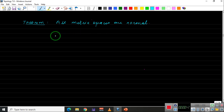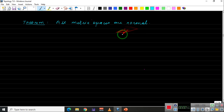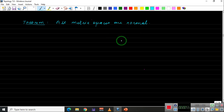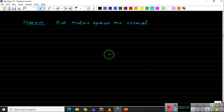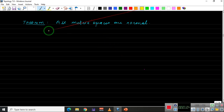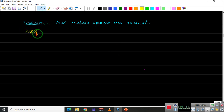All metric spaces are normal. Normal means if we have two closed disjoint sets, there exist disjoint open sets which contain those two closed sets. So let us prove that a metric space is normal.